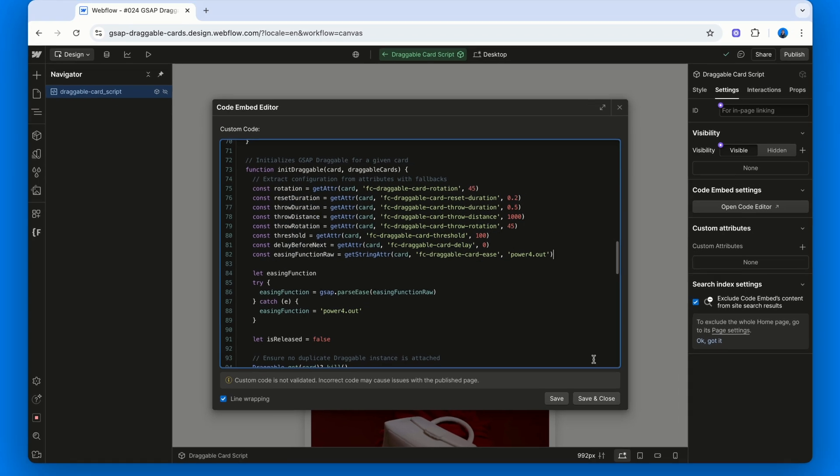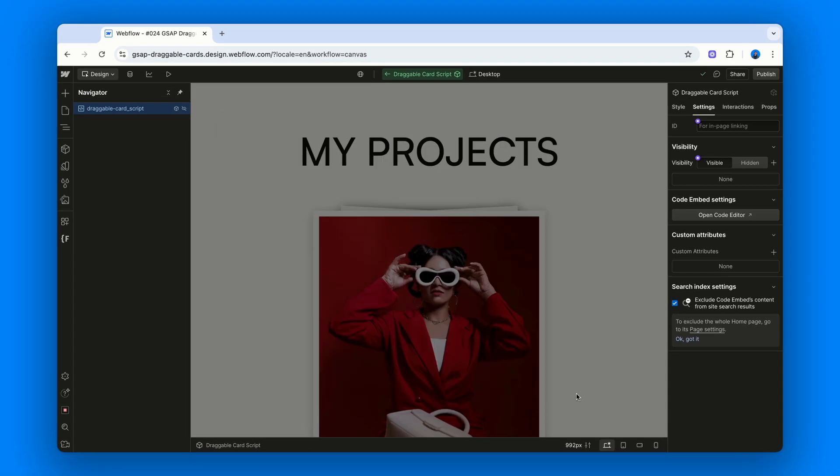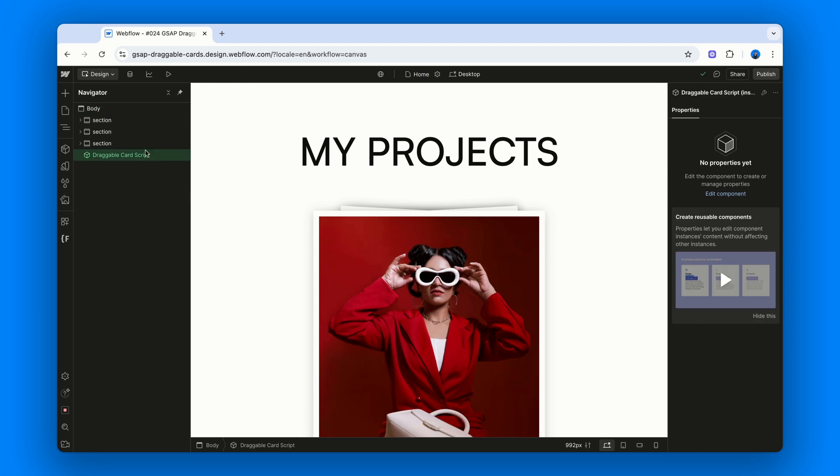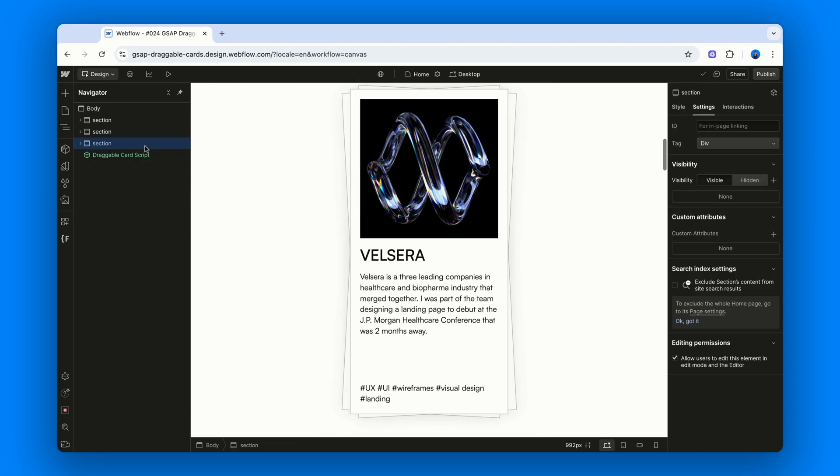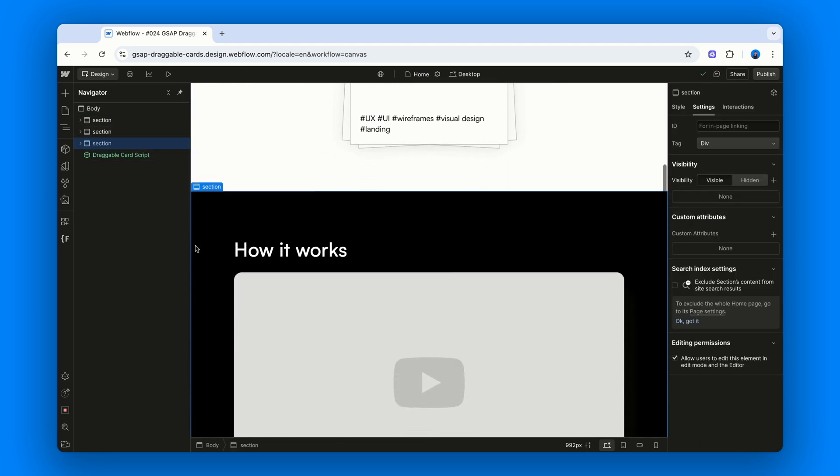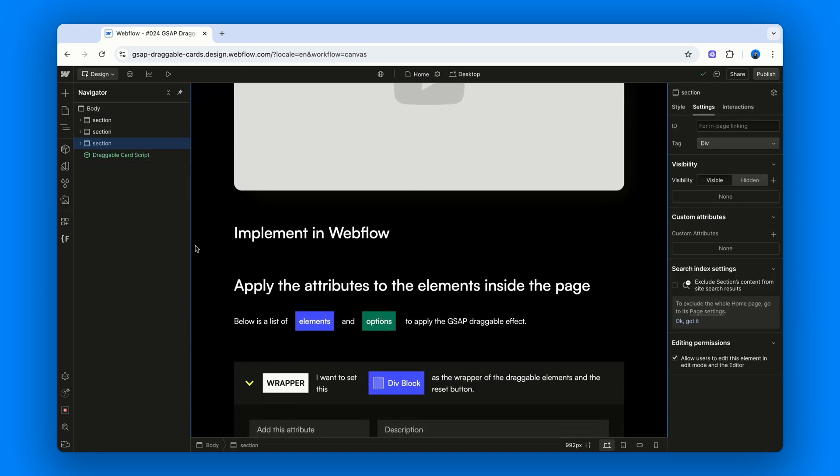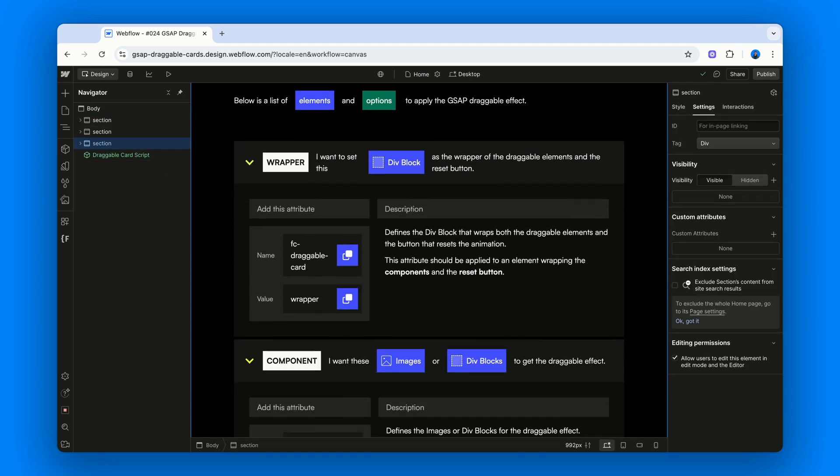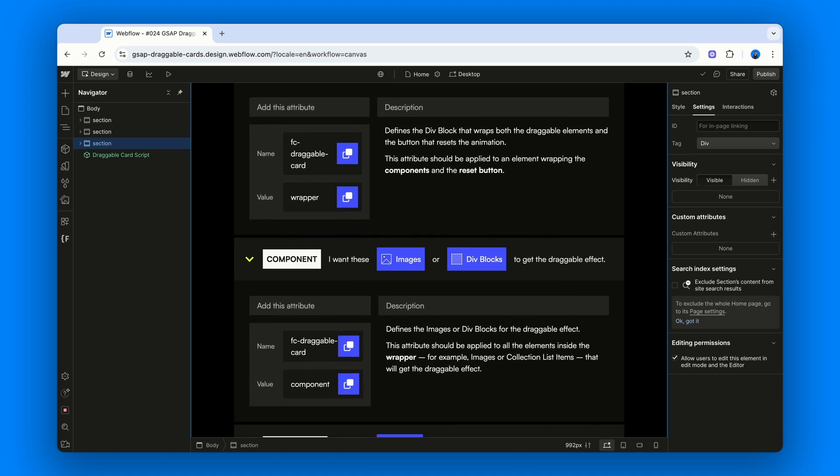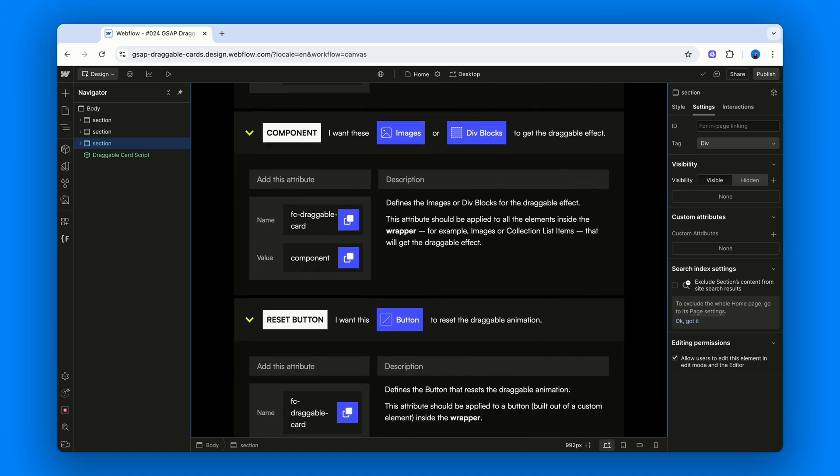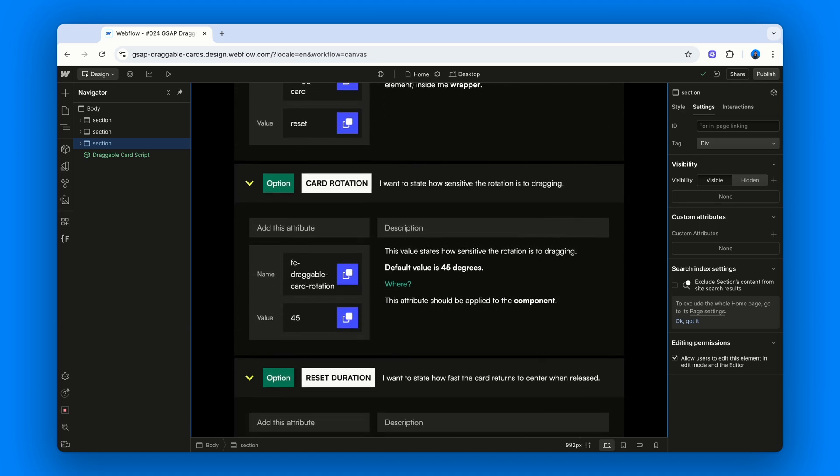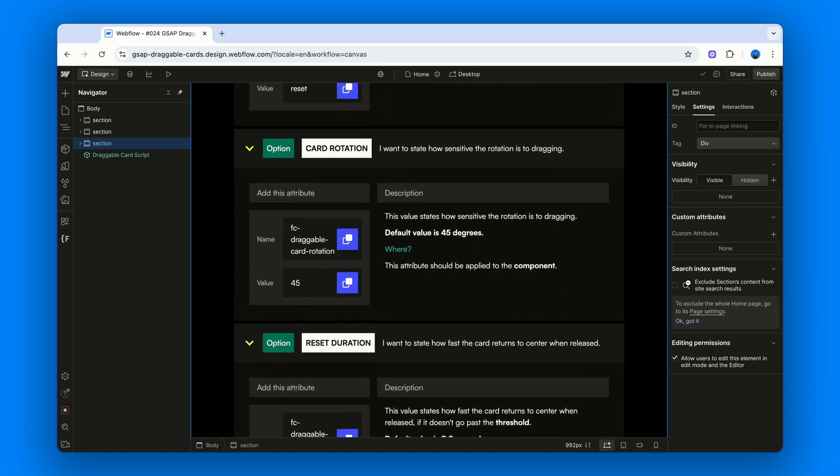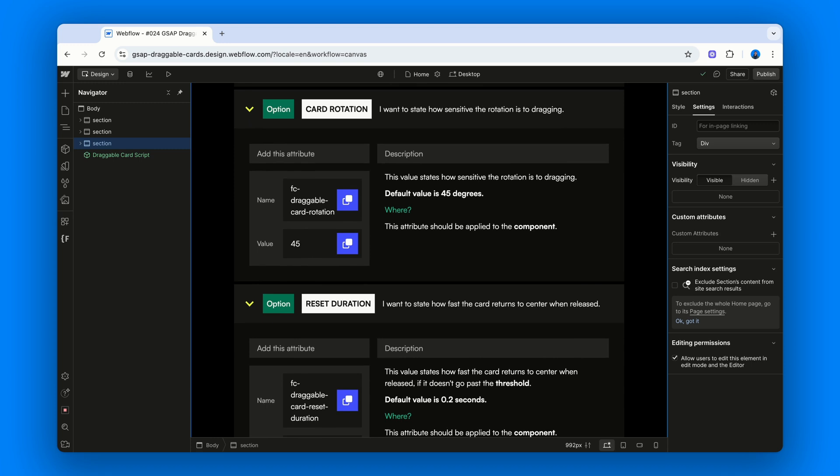Want to customize the behavior? Scroll to the bottom of the page and you'll find all the documentation you need. List of attributes, what they do and what defaults they fall back to. Here are some of the key ones.